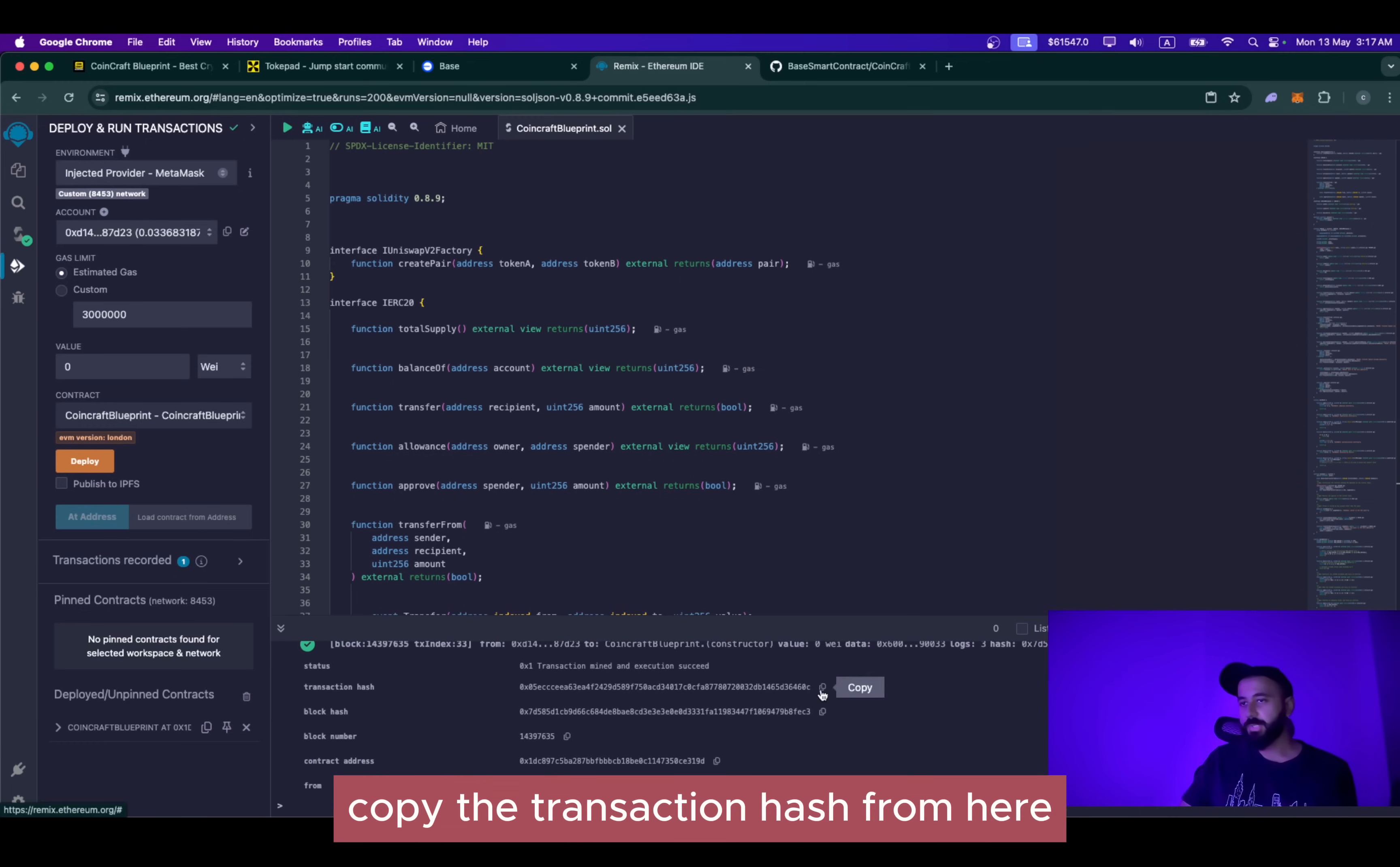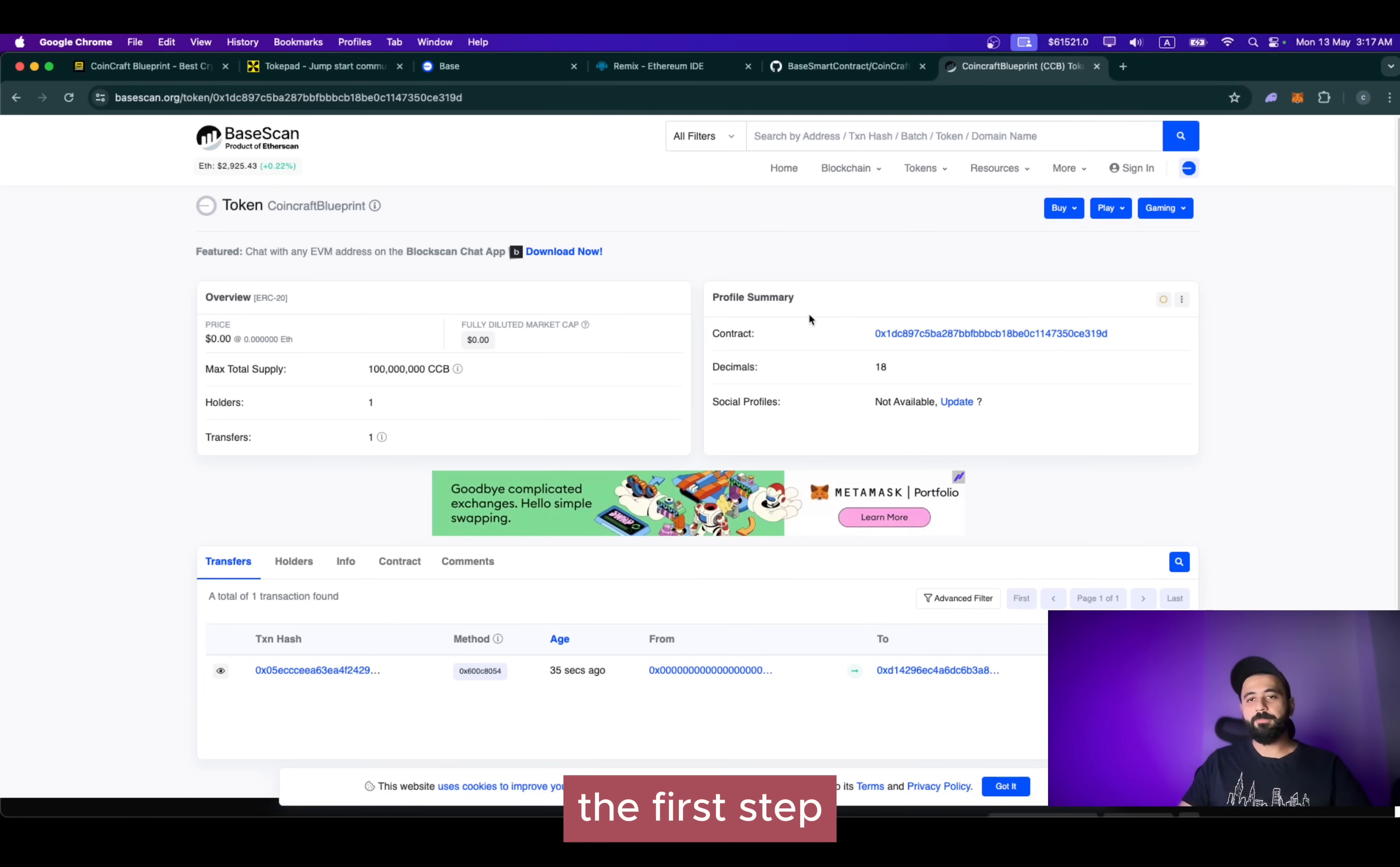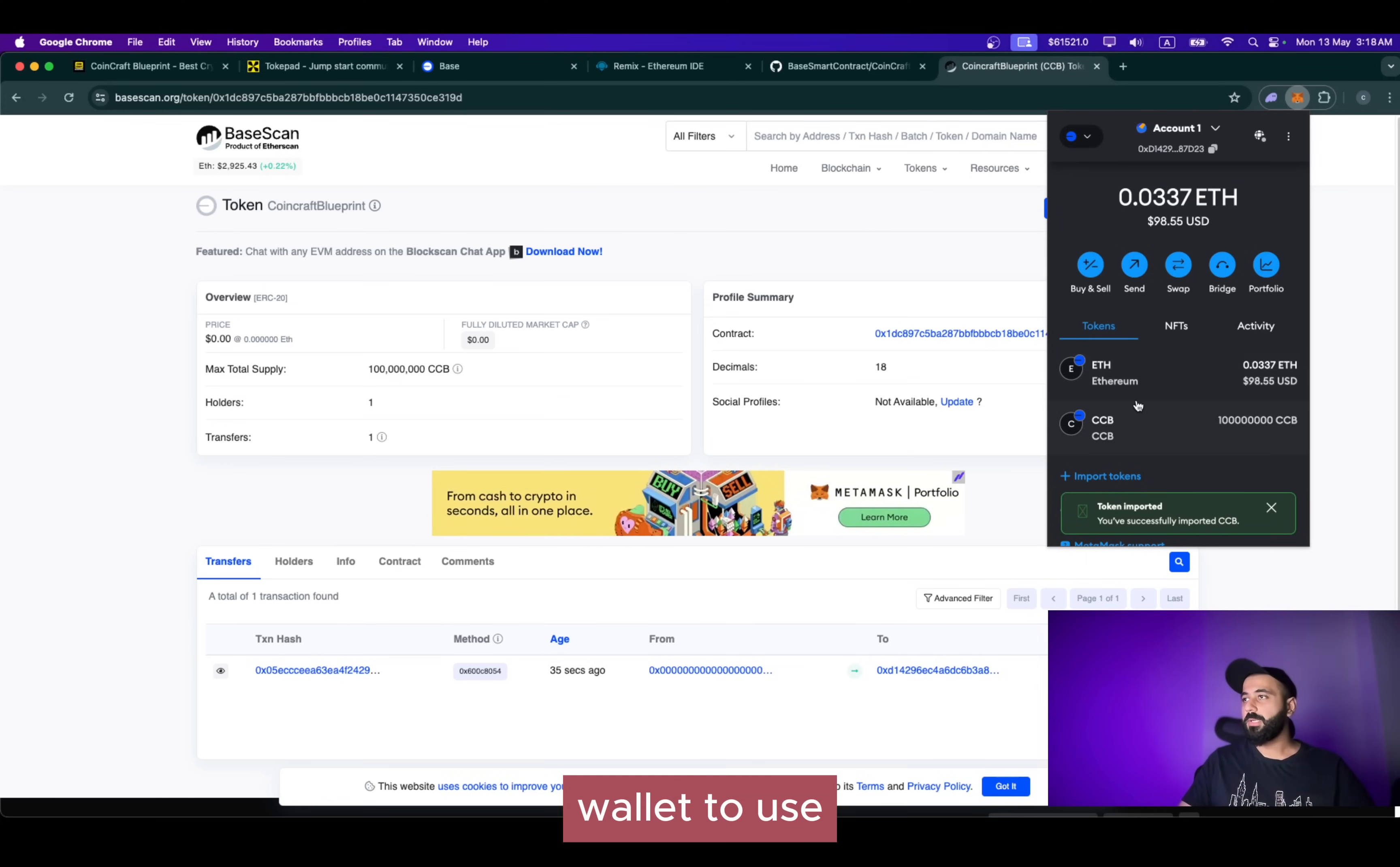Copy the transaction hash from here and search for Base explorer. Go to Base explorer, paste the transaction hash here. And we can see the newly minted CoinCraft Blueprint tokens successfully deployed on the blockchain. Now click here. As you can see, the age is 35 seconds ago. So these are minted just now for this video. The first step from here will be copying this smart contract address, going to your MetaMask wallet, clicking on import tokens, pasting the token smart contract address here. This will automatically fetch the details of your newly minted Base tokens. Click on next import. And now you can see the tokens that you have created are in your MetaMask wallet to use.